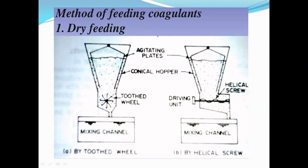The second dry feeding device is the helical screw. In the helical screw device, a helical screw with a driving unit is provided. When the coagulant passes out of the conical hopper, it is passed to the mixing channel. The flow of coagulant is adjusted by this helical screw.